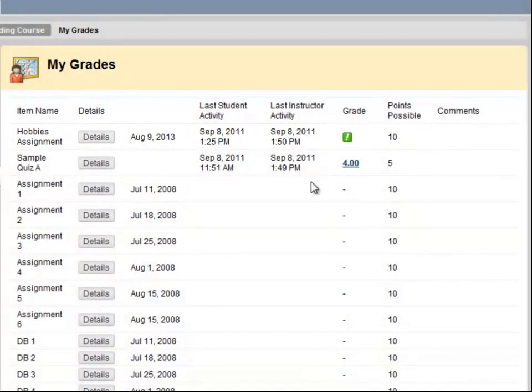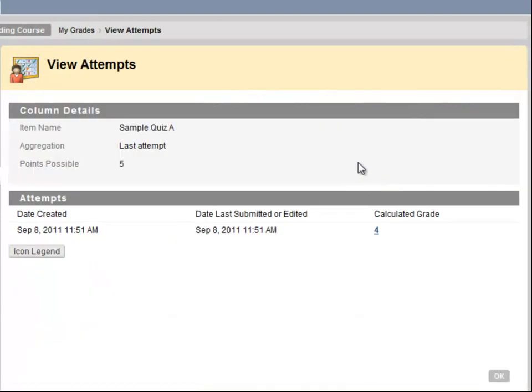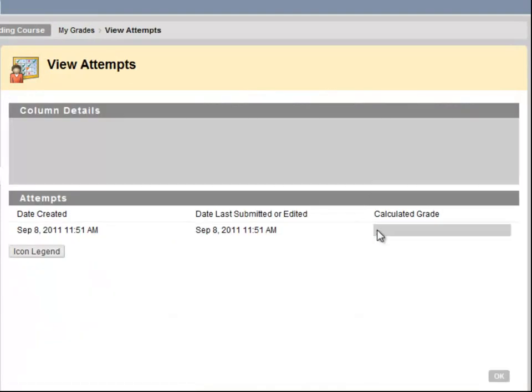I do have a grade posted for my quiz. This quiz allows me to click on the grade and review the items I missed.